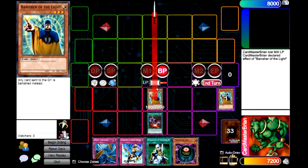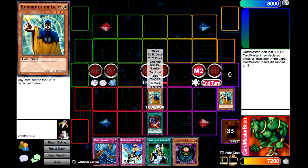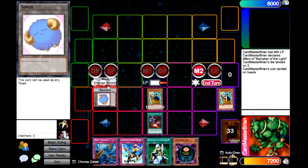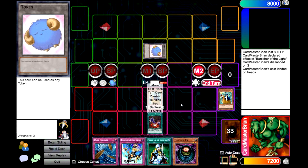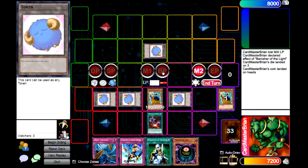Then you go into the battle phase with attack options. If your opponent has no monsters, you'd attack directly; otherwise you declare an attack on a specific monster. If you want to use a monster's effect, you declare the effect. When you're done with your attacks, you go to main phase two, then end your turn, and it becomes your opponent's turn.